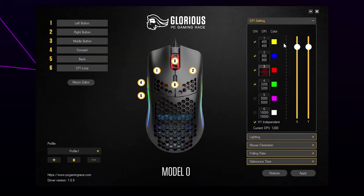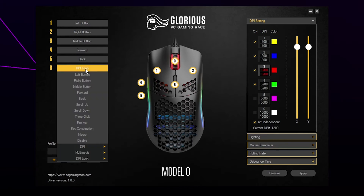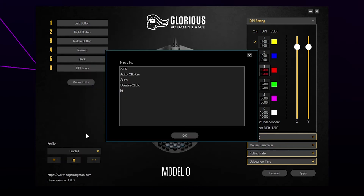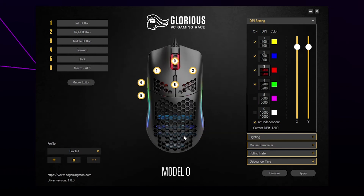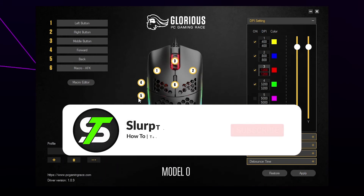Close the macro window. Choose a button on your mouse to assign the macro to — I'll be using button 6. Select your chosen button from the top left, choose macro, then select your AFK macro. Press OK to confirm, then press the apply button in the corner. Your AFK macro should now be set up.